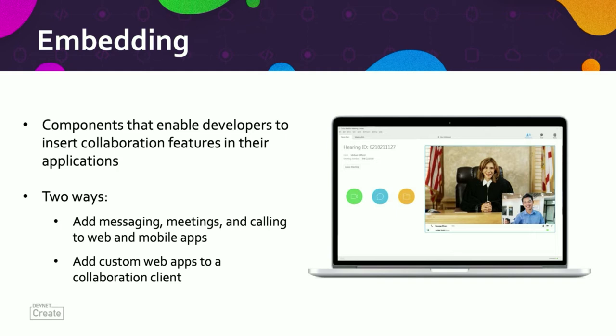The developer doesn't have to reinvent the wheel to build a native meeting tool. They can leverage a high-quality solution and embed it quickly into their own UI and UX design.